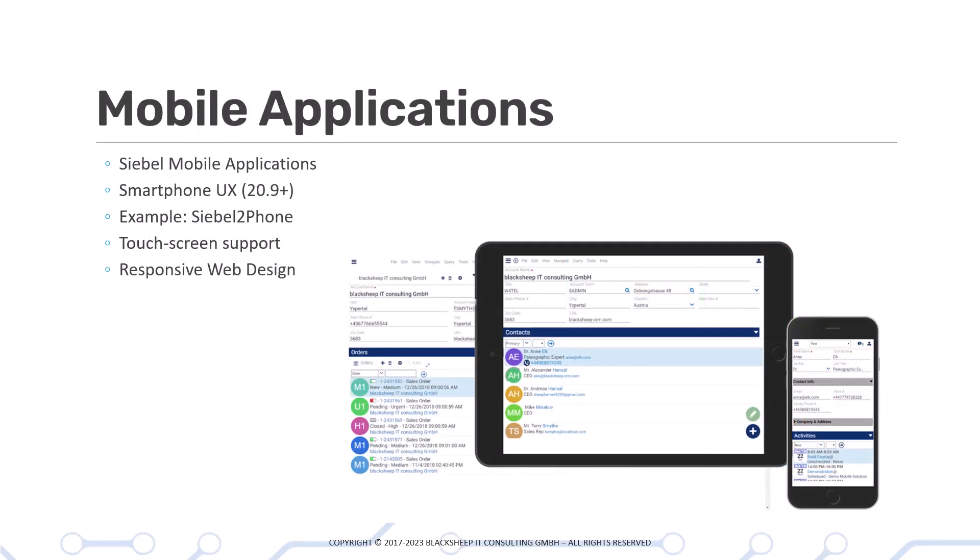Then we explore mobile applications — the Siebel standard mobile applications, including smartphone UX. We provide a working example, Siebel to Phone by Blacksheep, so you understand what it takes to bring a desktop-sized Siebel application to the smallest possible screen with touch screen support and responsive web design.